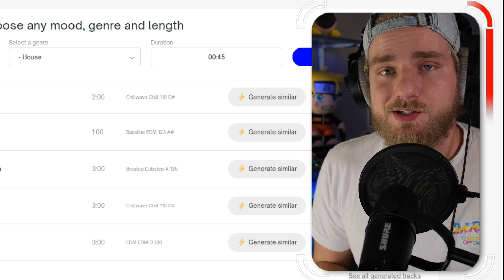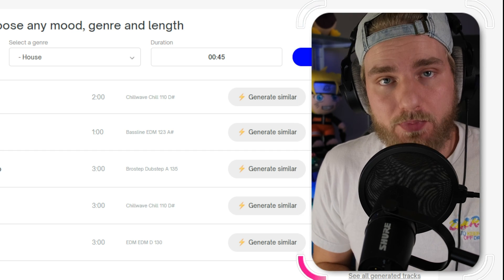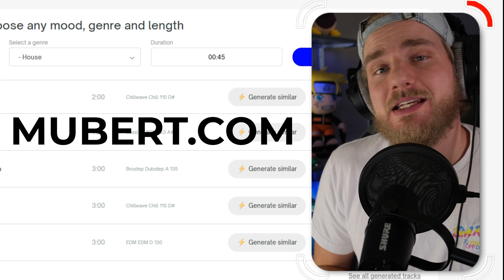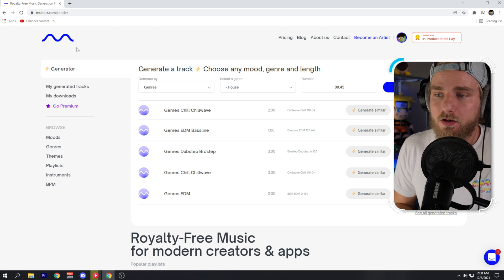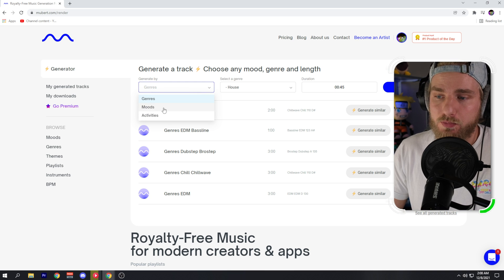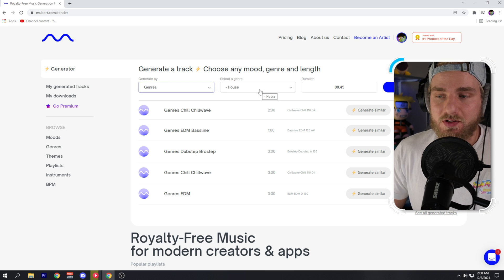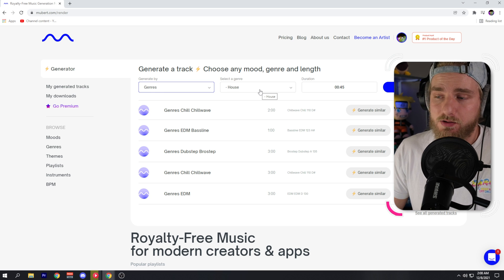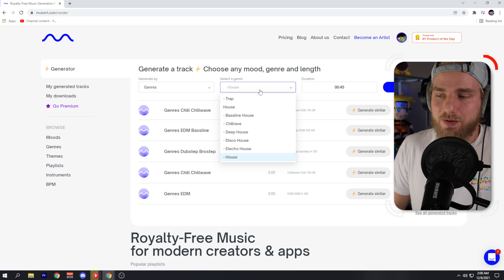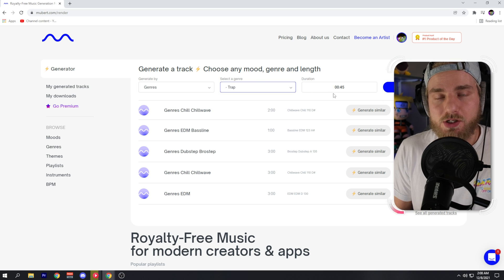For the most part this tool is pretty self-explanatory. All you need to do is use the link in the description below and head over to mubert.com — that's M-U-B-E-R-T dot com. From there, you can generate a track by a genre, a mood, or a certain activity. After you select how you want to generate your track, you select the genre, mood, or activity from the second dropdown window.